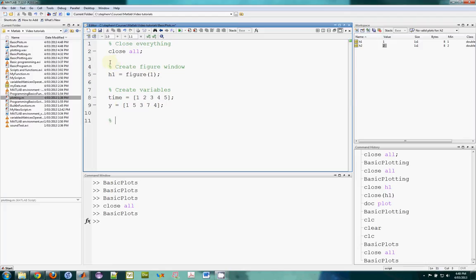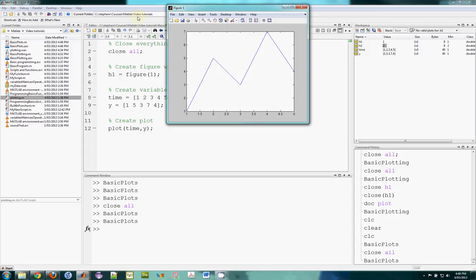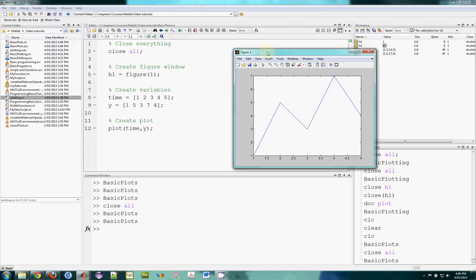Then I can create a plot. The syntax is plot(x, y), but my x variable is time and my y variable is y. If I run this, I should get a plot. The x coordinates are one, two, three, four, five and the y coordinates are one, five, three, seven, four.